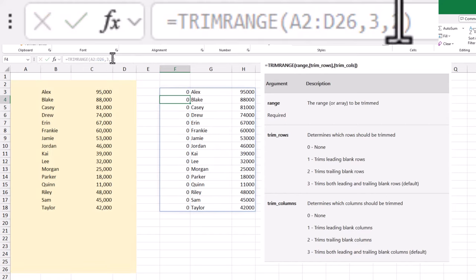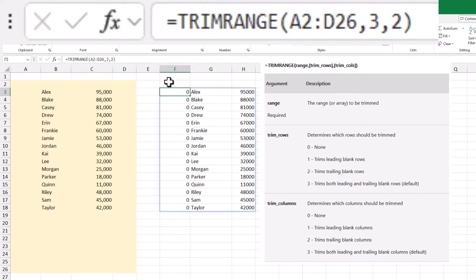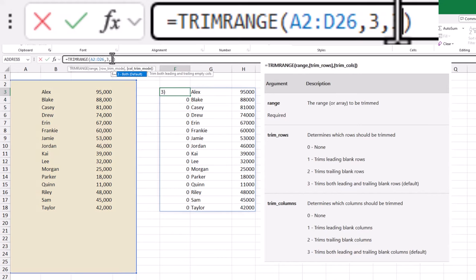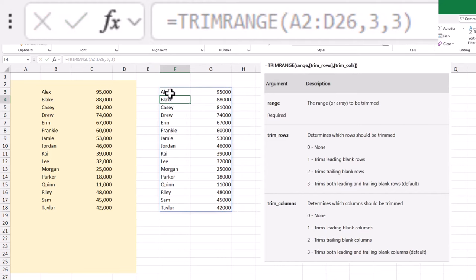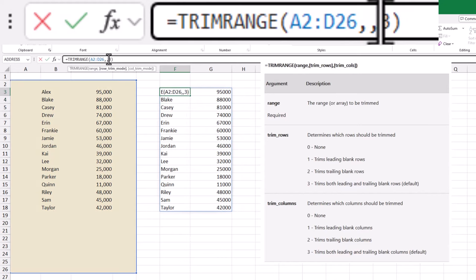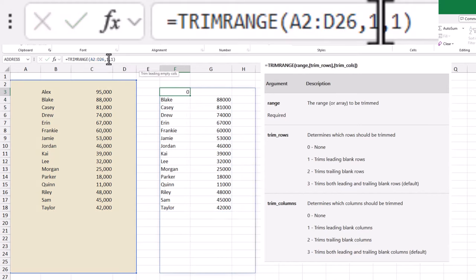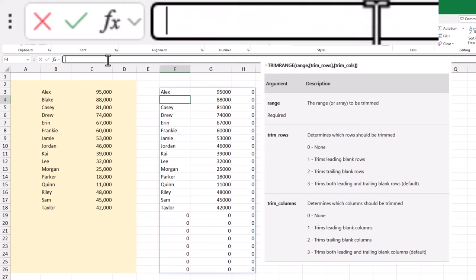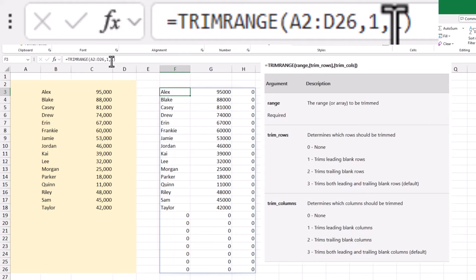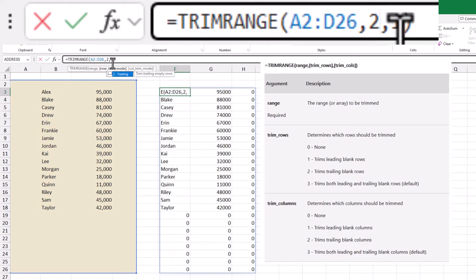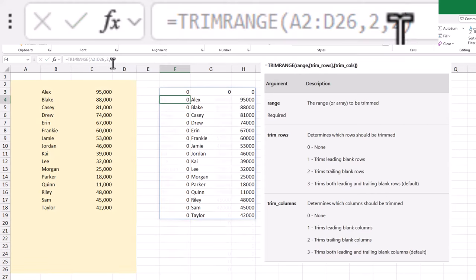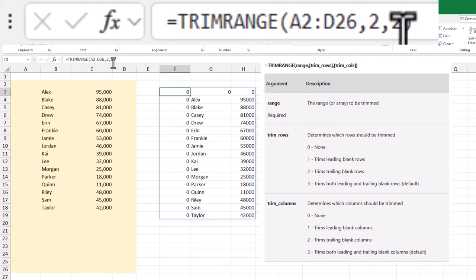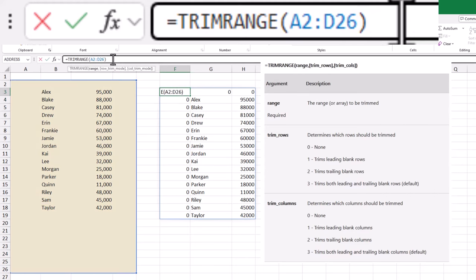Range – the area of cells you want to check. TrimRows – controls which rows are trimmed, with options to remove leading, trailing, or both. And TrimColumns – does the same for columns.